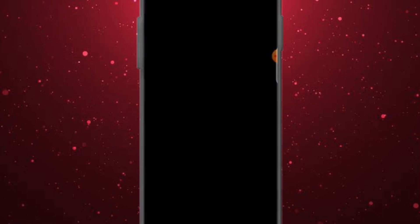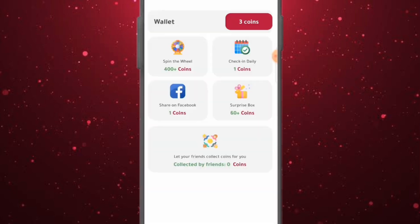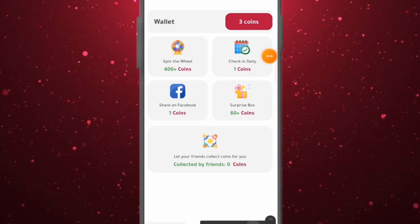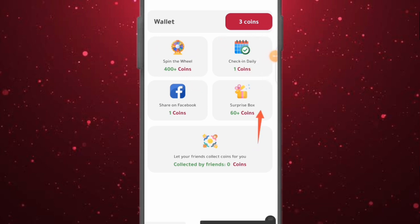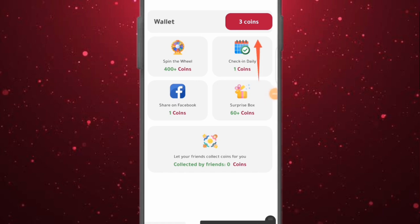Click on 'More Coins' and they'll show you more ways to earn coins — spinning and winning, daily check-in (1 coin per day), liking and following them on Facebook (1 coin), and a surprise bonus of over 600 coins. I currently have a balance of 3 coins, which means I need over 300 more coins to get a US number.